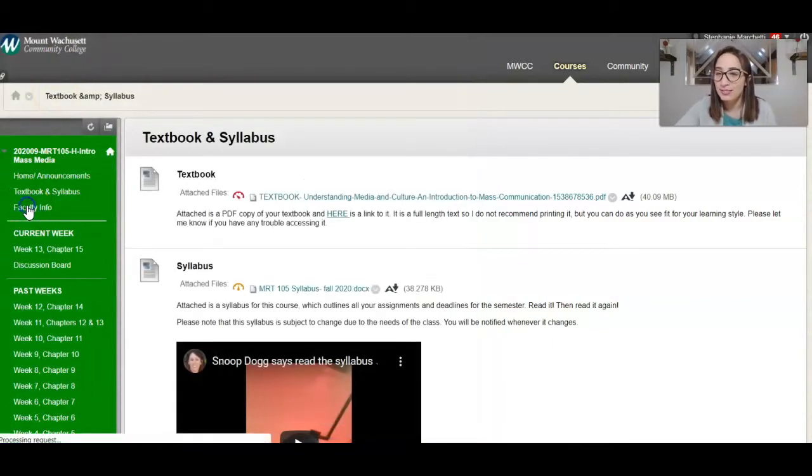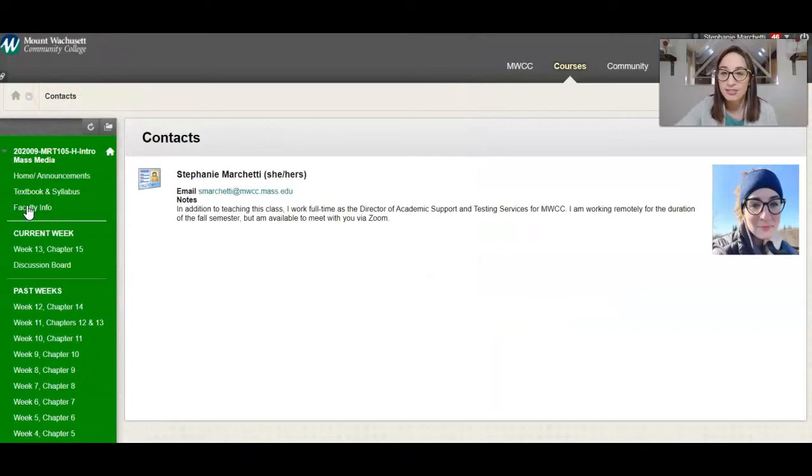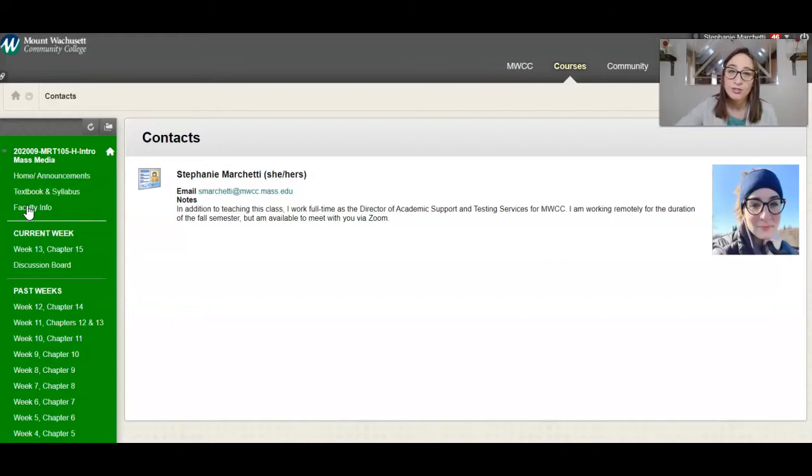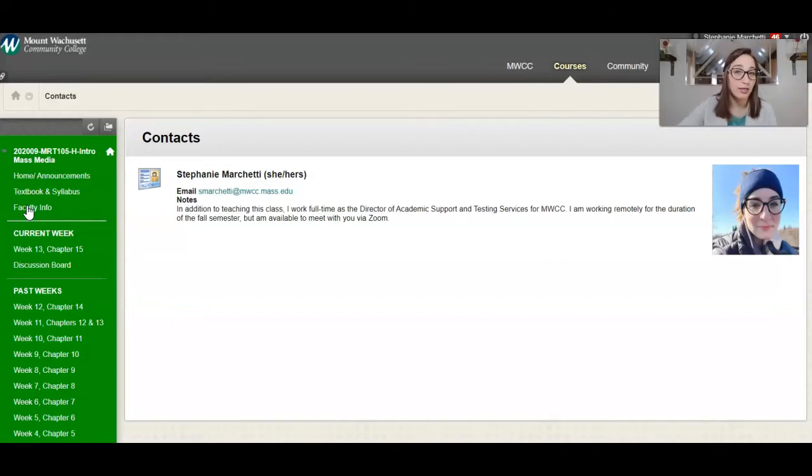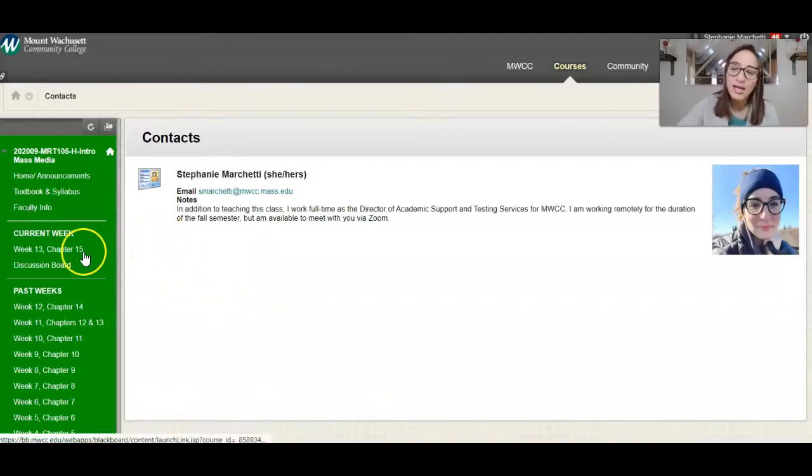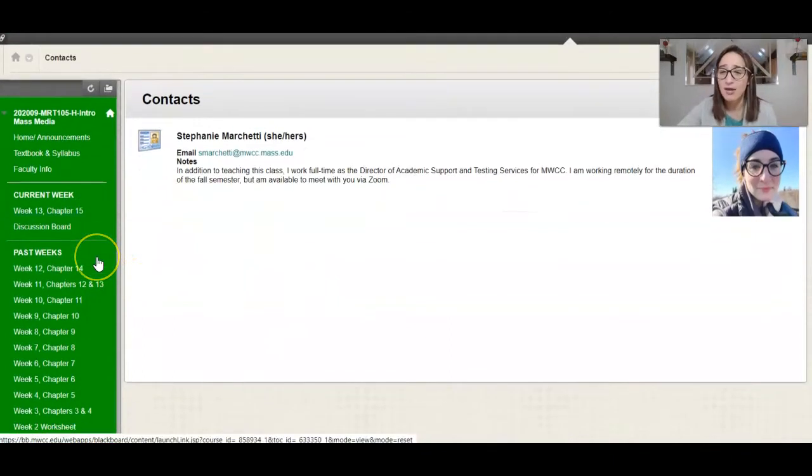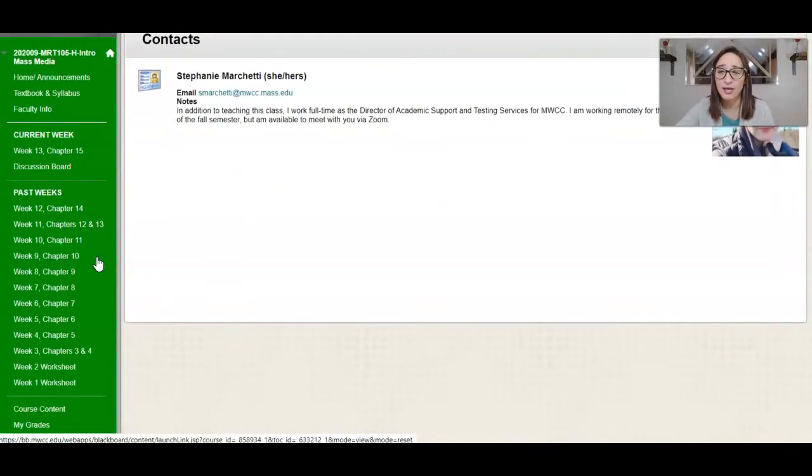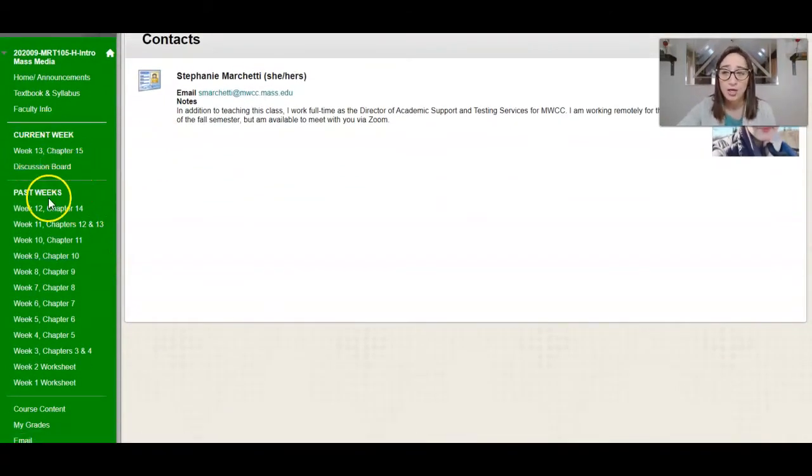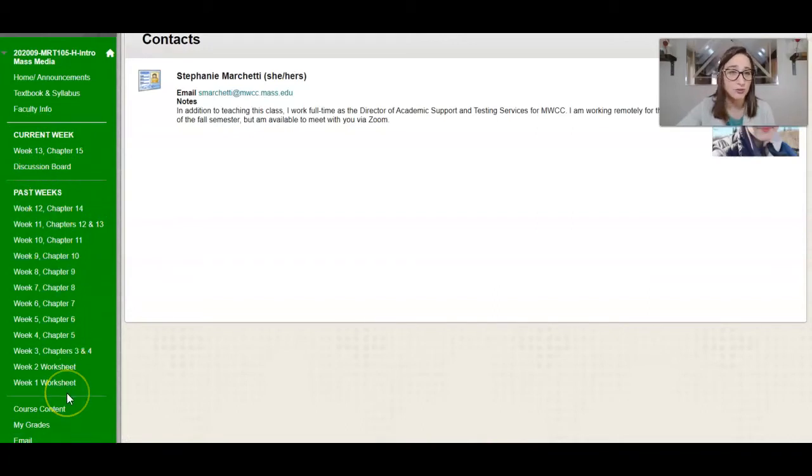Underneath that textbook and syllabus section is faculty info. It's another place where you can read information about me. If your teachers have Zoom drop-in hours or the ability to have appointments with you, they might put it in here in addition to your syllabi. So this is a good place to look as well. And then you see I've got my page organized so that the current week assignments are right at the top, and then everything that's past due is populated below it.